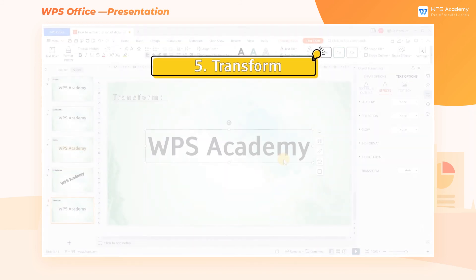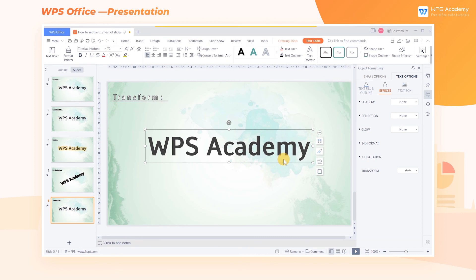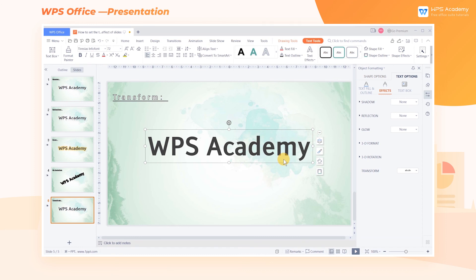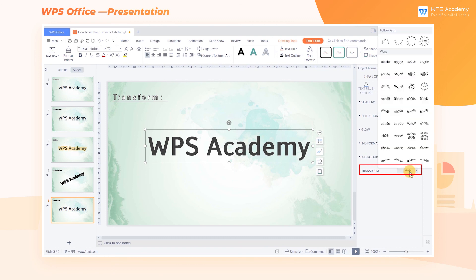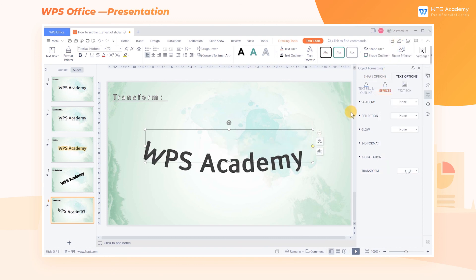5. Transform. If you want the text to be arranged along a path, select the text box, click Transform, and select one of the path styles. After adding the effect, we can drag the yellow dot in the text box to customize the path.